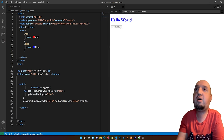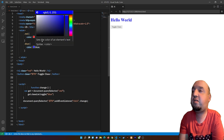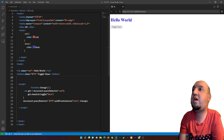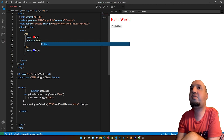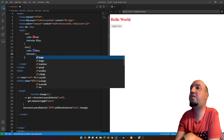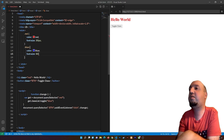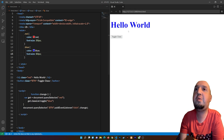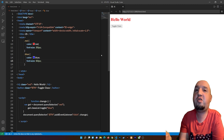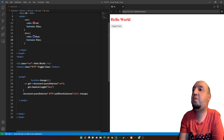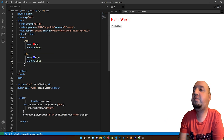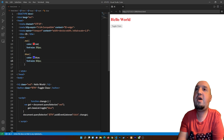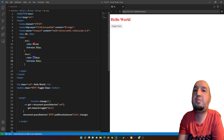Now you can see we are toggling between the two classes. You can change other properties too — for example, adding font-size: 30px to one class and font-size: 60px to the other, so it toggles not just color but also size. It's not just about changing from red to blue — you can toggle any class properties. I hope this video was helpful. Practice it, and if you have any questions leave them in the comments. Thanks for watching, see you in the next video.